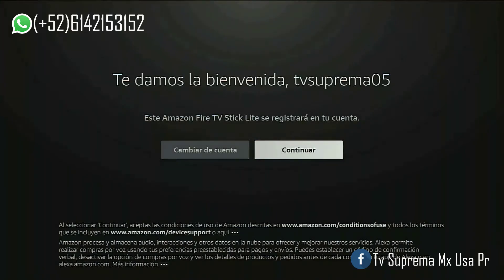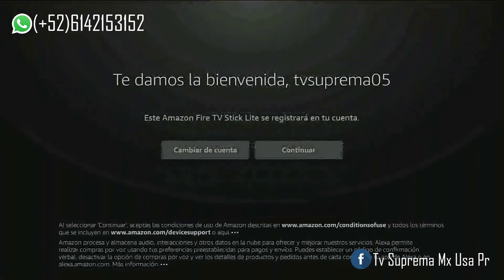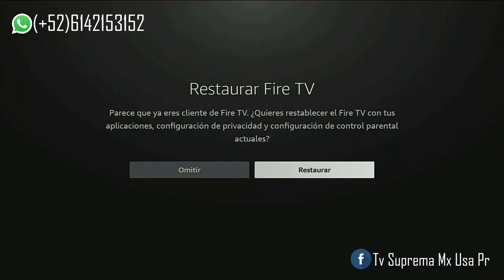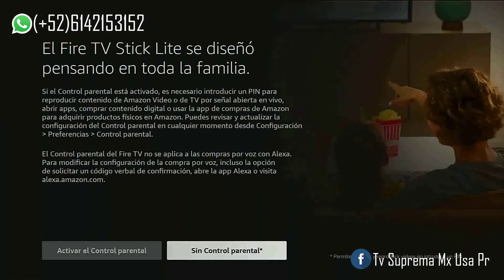Seleccionamos Continuar. Seleccionamos Sí. Seleccionamos Omitir. Seleccionamos Sin control parental. (We select Continue. We select Yes. We select Skip. We select No parental controls.)